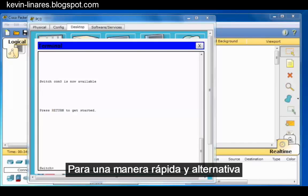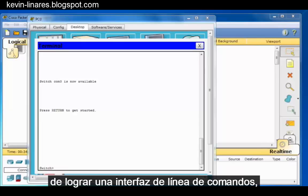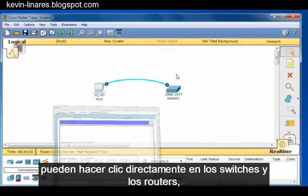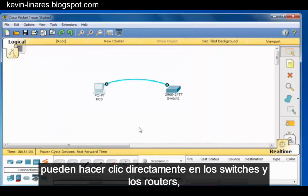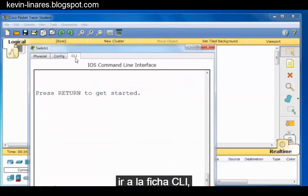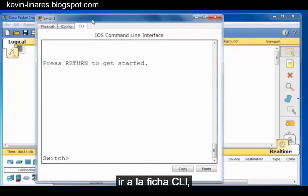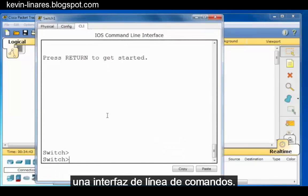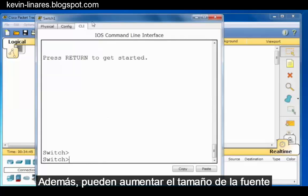For a quick alternative way of reaching a command line interface, you can click directly on the switches and routers, go to the CLI tab, and you can see that it also brings up a command line interface.